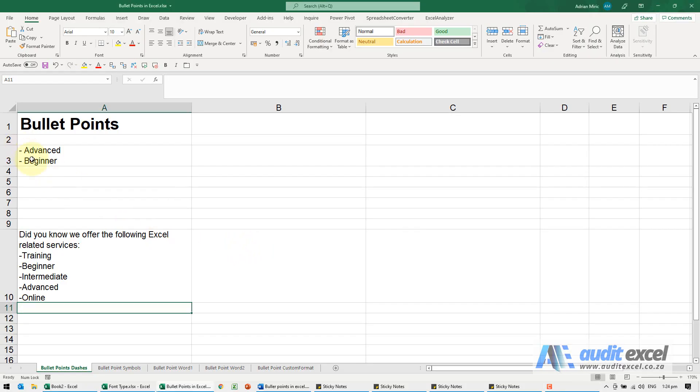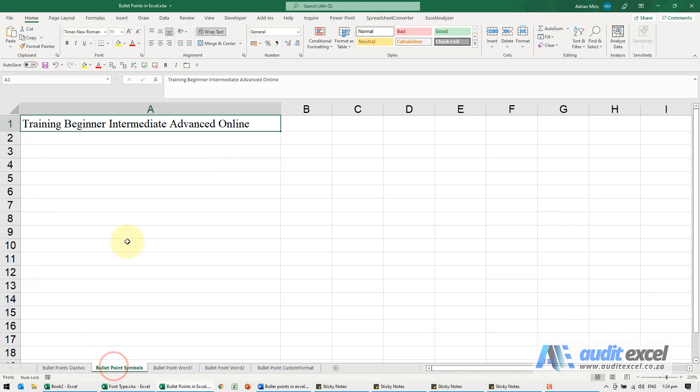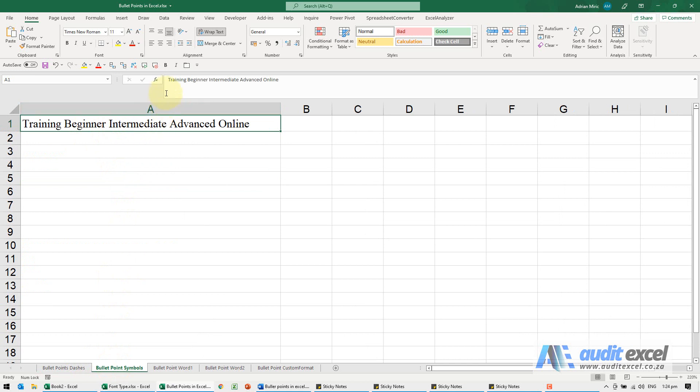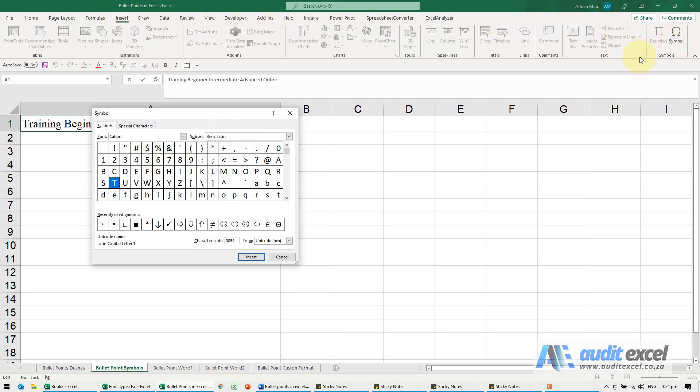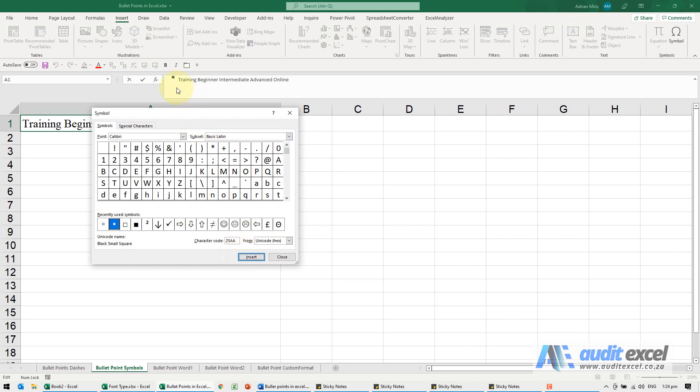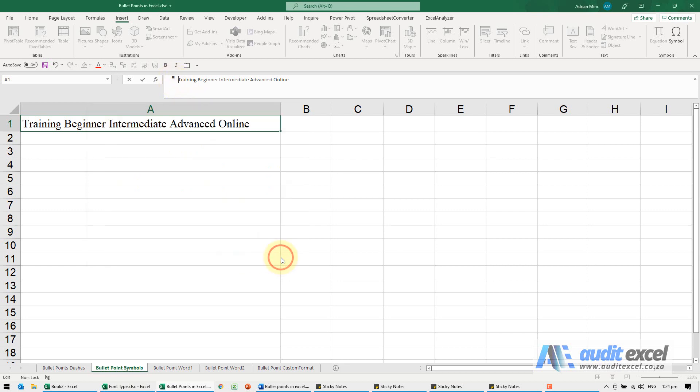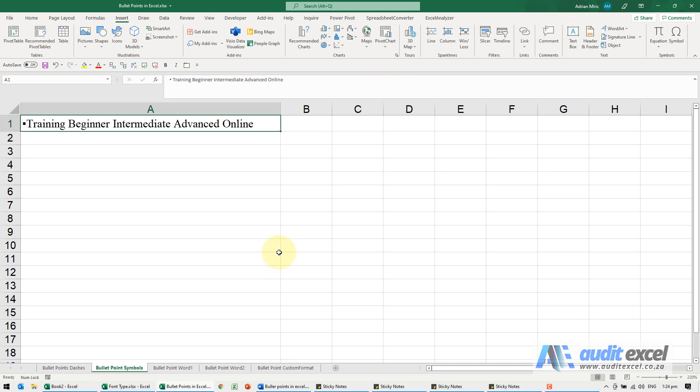If you don't like using dashes and want to use something that looks more like a bullet point, we can use symbols. I want to go to the front of that one, I'm going to say Insert, and on the far right there's Symbol. Then you can go search for whichever one you want. I'm going to choose that one there and when I say Insert you'll see it appears here. I'm just going to close it for now and click enter, and you'll see it's included there.